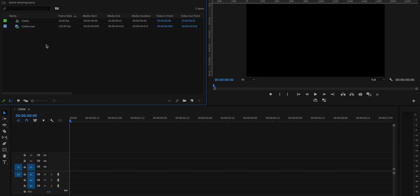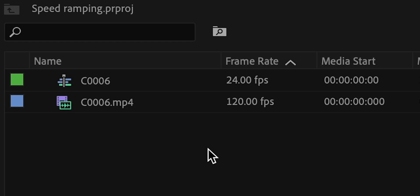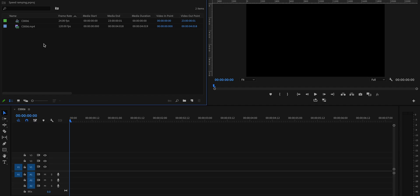We are inside of Premiere Pro. But keep in mind that these techniques can also be applied in any of the editing softwares that you might be using. There's always one prerequisite to achieve smooth speed ramps. And that is to always shoot our videos in higher frame rates since we are dealing with slow motion in this effect.